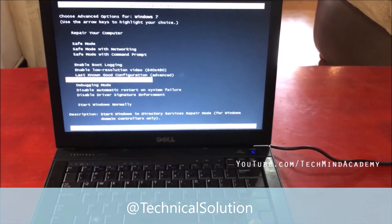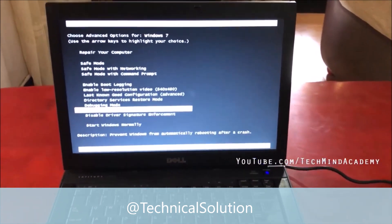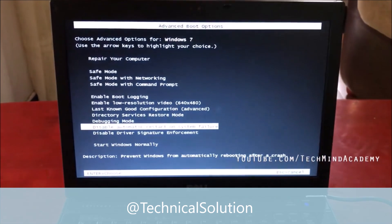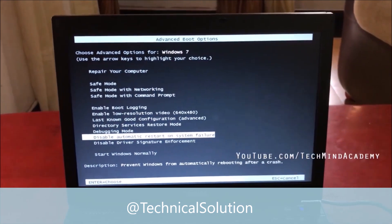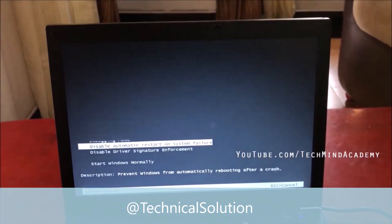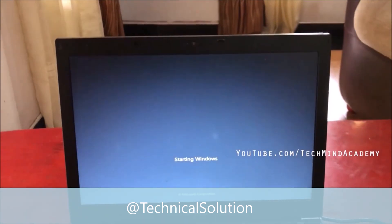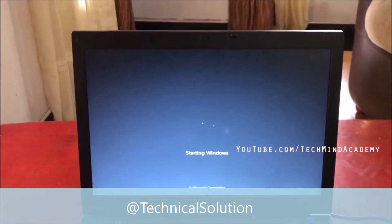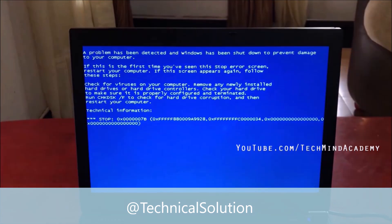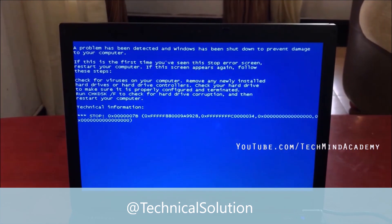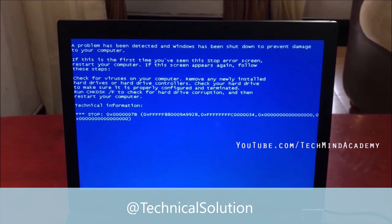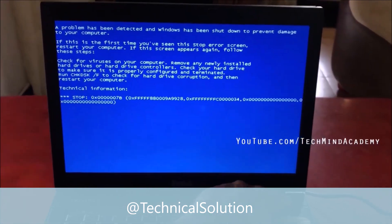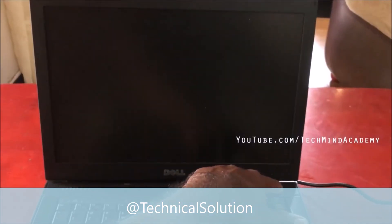I hope to disable automatic restart on system failure. You can see Windows is starting and the logo does not load, and a problem has been detected in Windows. You can see the error code. You can restart by turning off and turning on, and you can manually restart.